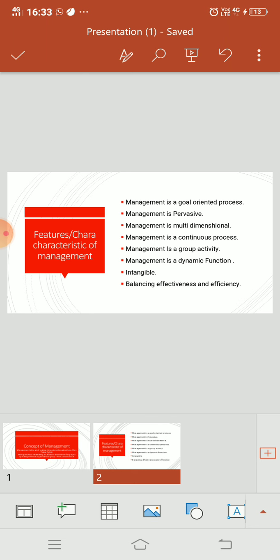Management is a continuous activity. You have to apply all management functions continuously. After controlling, then planning, then organizing, then staffing, then directing, then controlling. So this is a continuous process, a cycle which is ongoing. This is not going to stop.